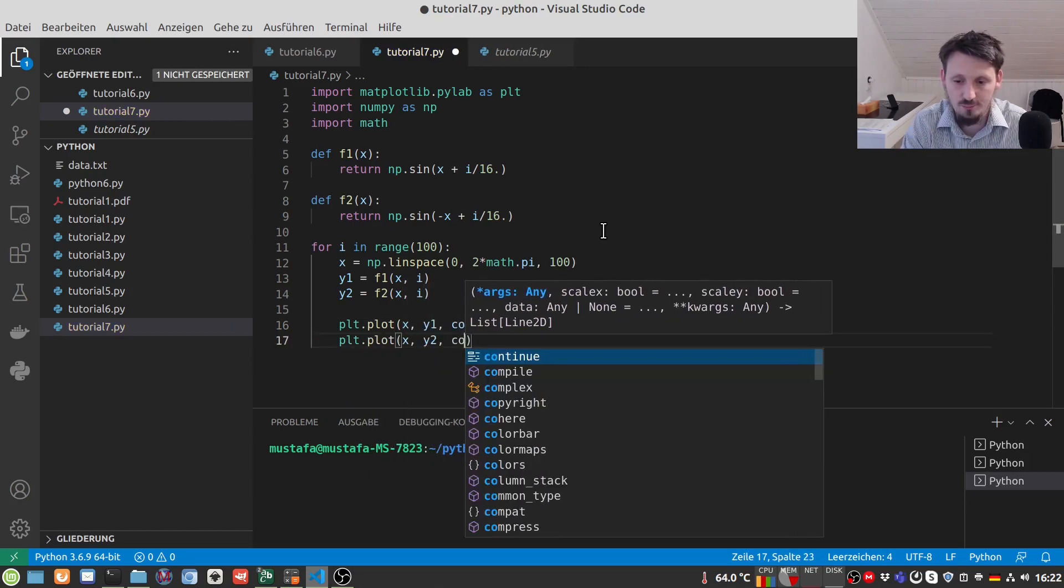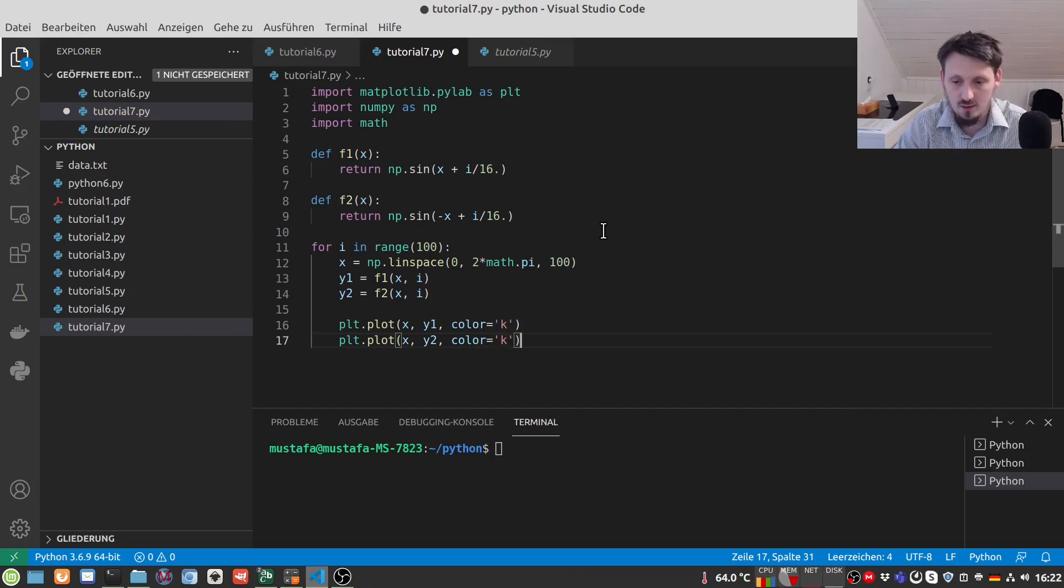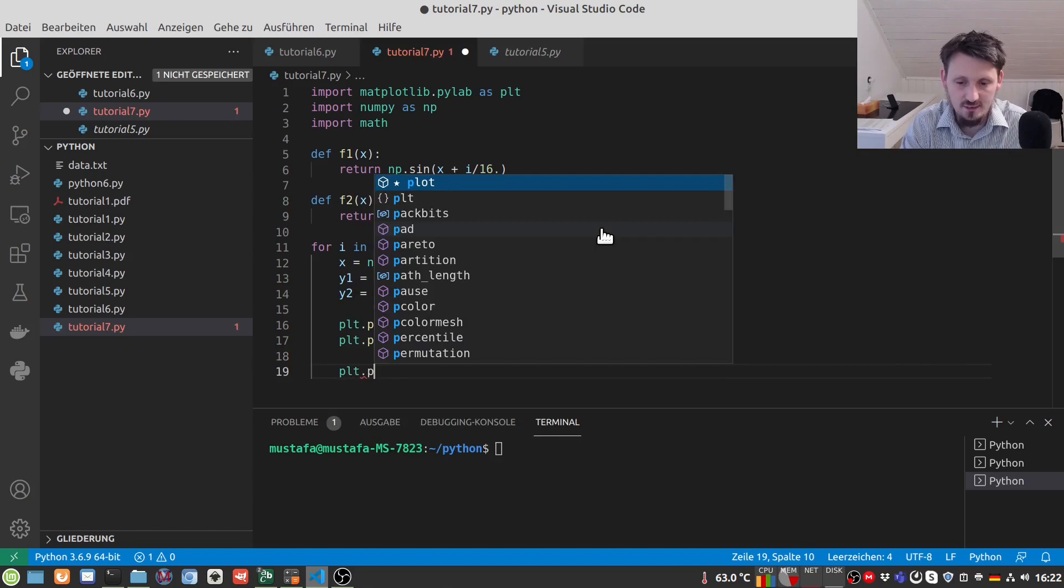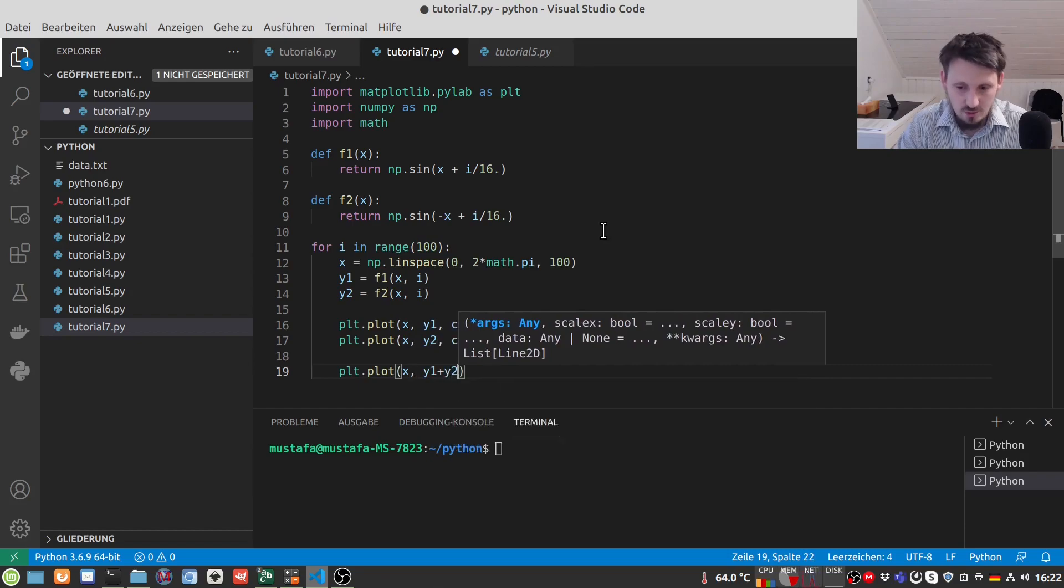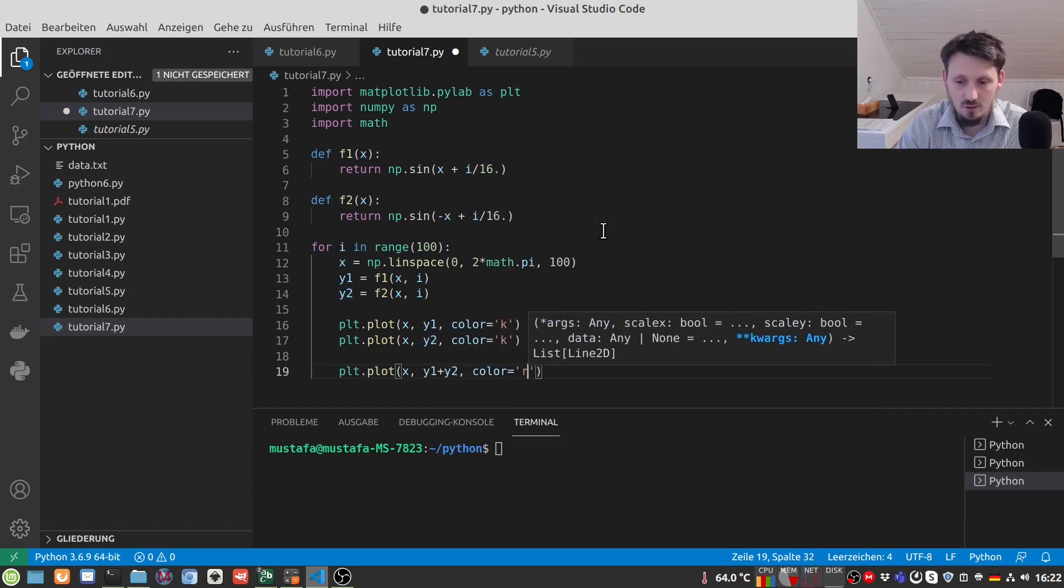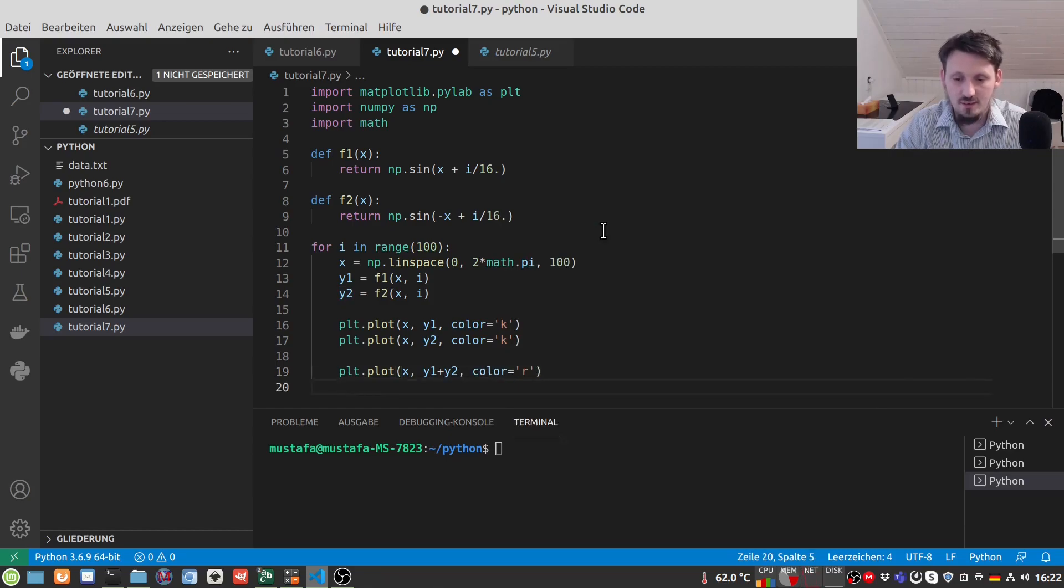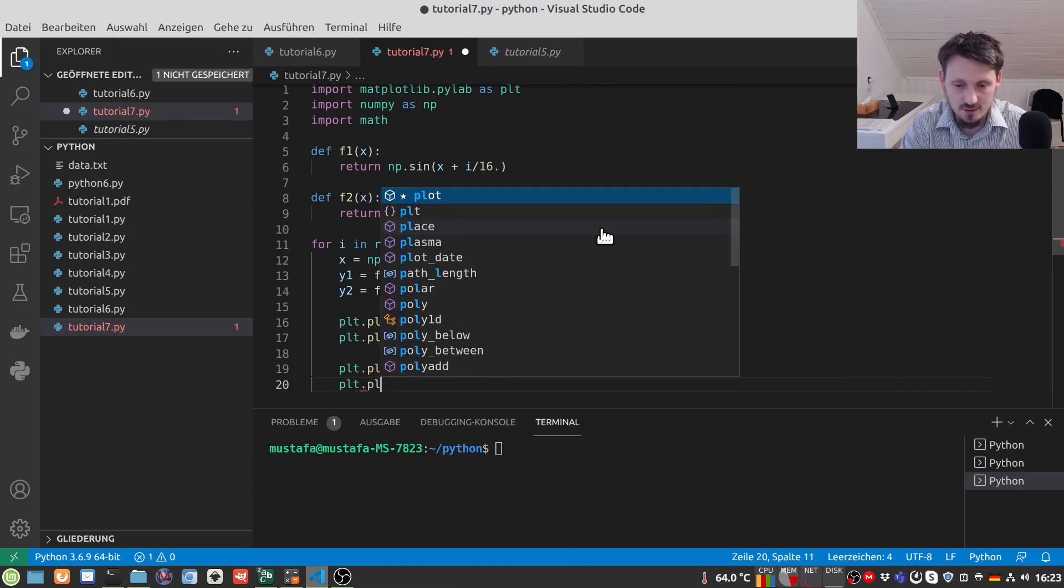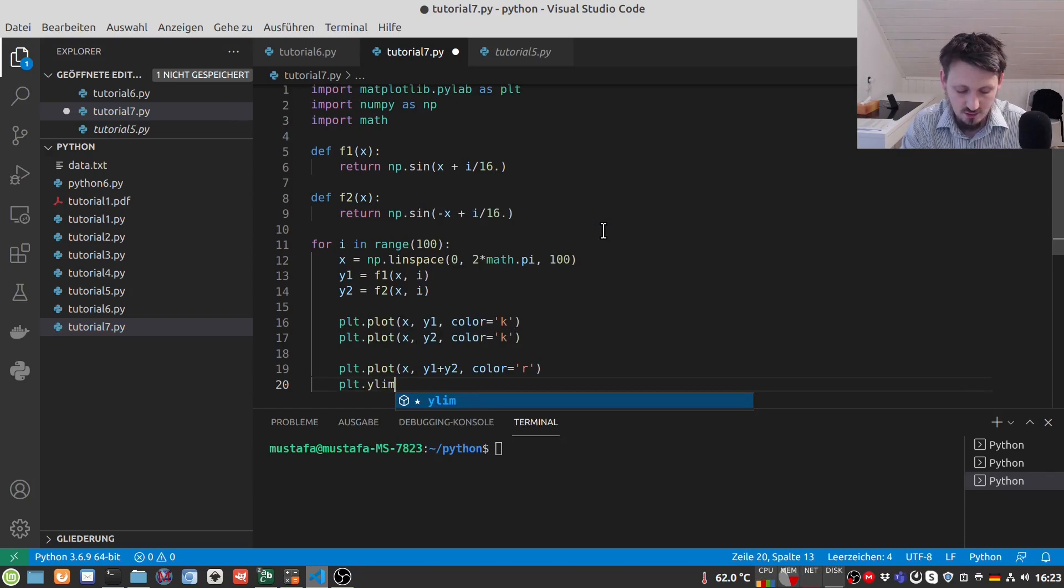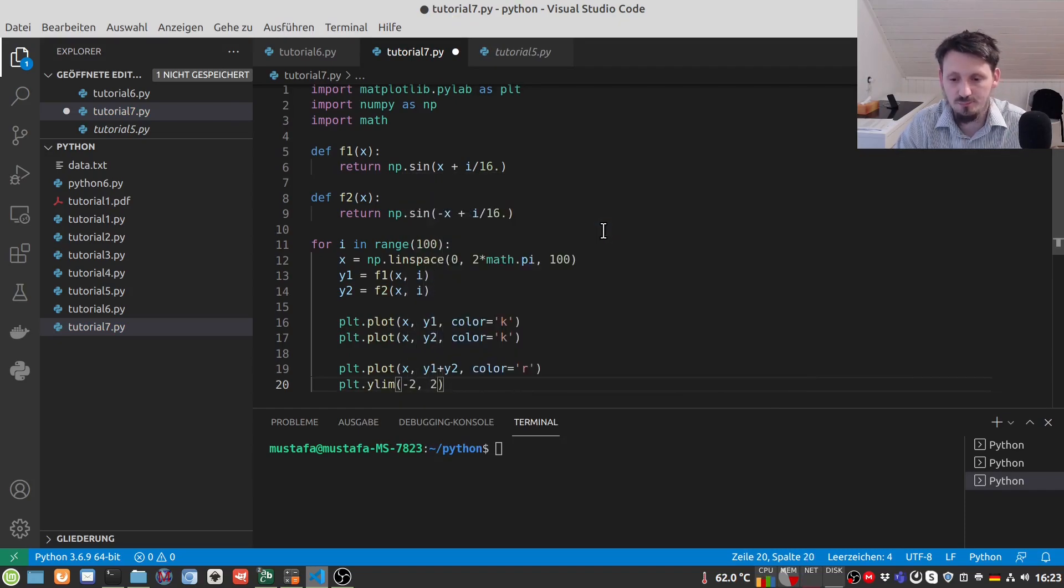And now the standing wave we can just then simply create by plotting the sum of both. And here maybe we want to make the color red. Then we will also see later that the Y range changes according to the sum that we calculate and then it looks a little bit disturbed. Therefore, I would recommend here in this case to set a Y limit so we can write here PLT dot Ylim minus 2 up to 2.